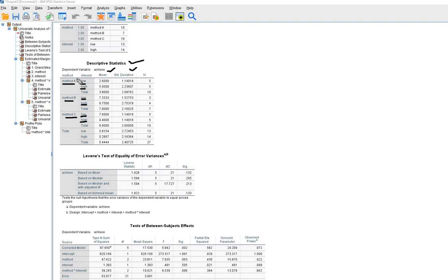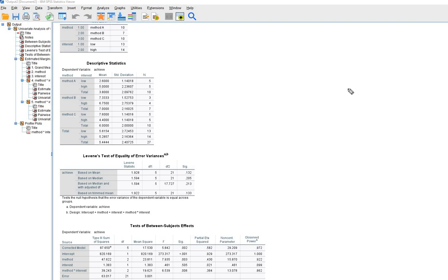For each combination you'll have a mean — method A low interest, method A high interest, method B low, method B high, and so forth. You'll also see that each of those cells has a standard deviation and a sample size.